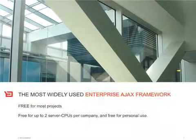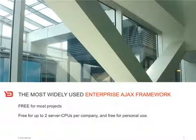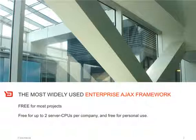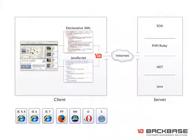Backbase Enterprise Ajax is the most widely used Enterprise Ajax framework. And best of all, it's free to use for most personal and small corporate projects.